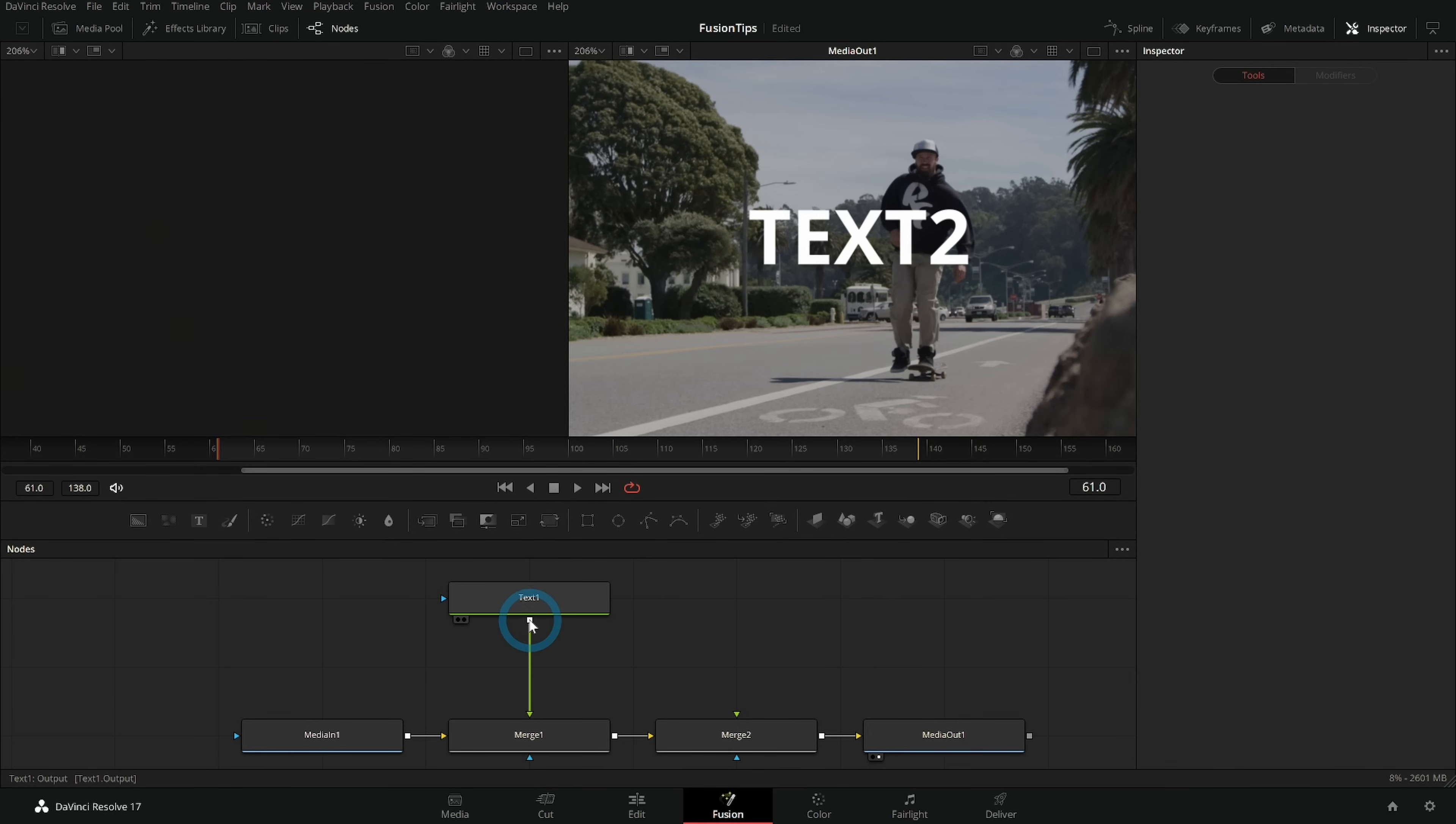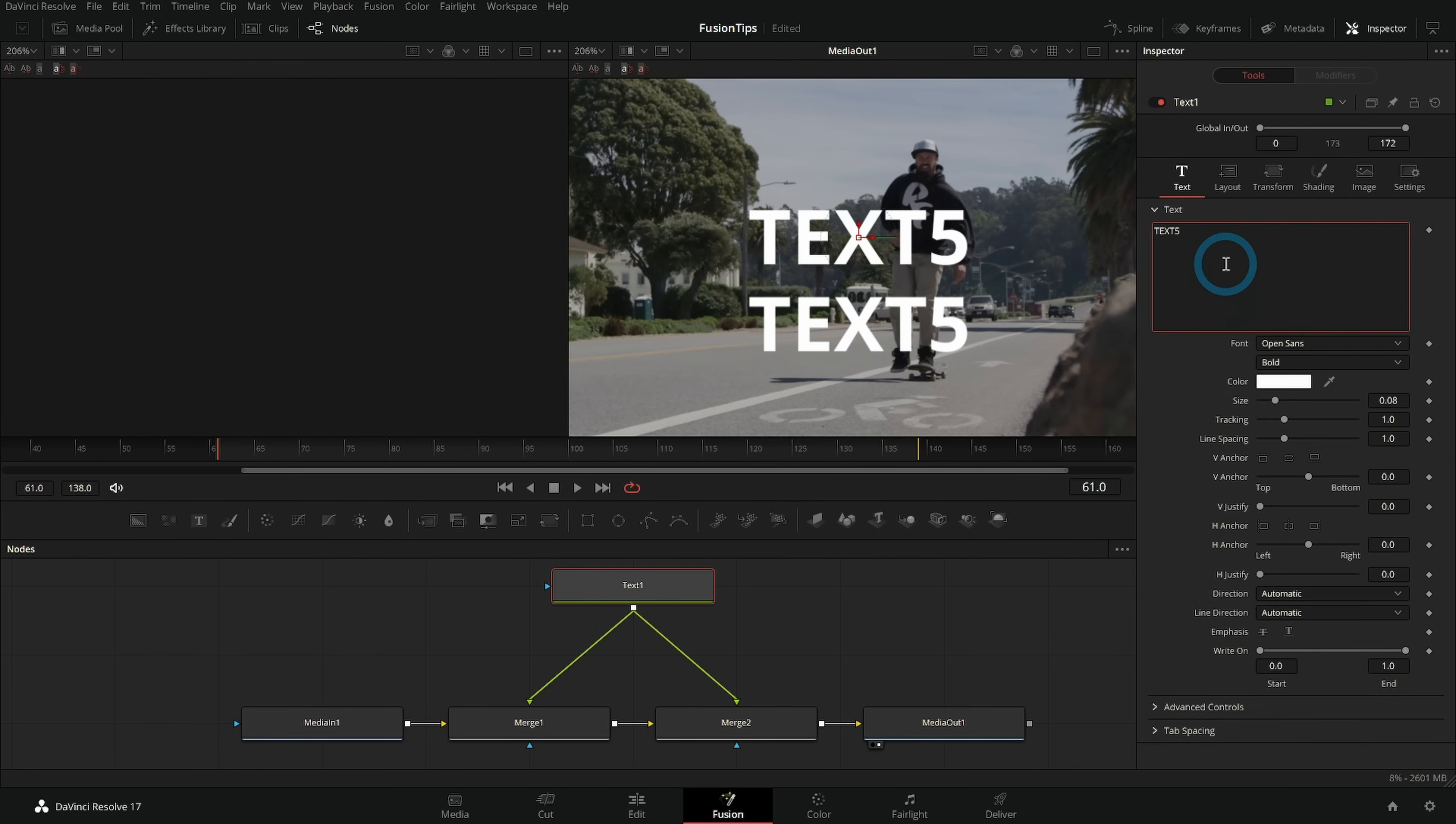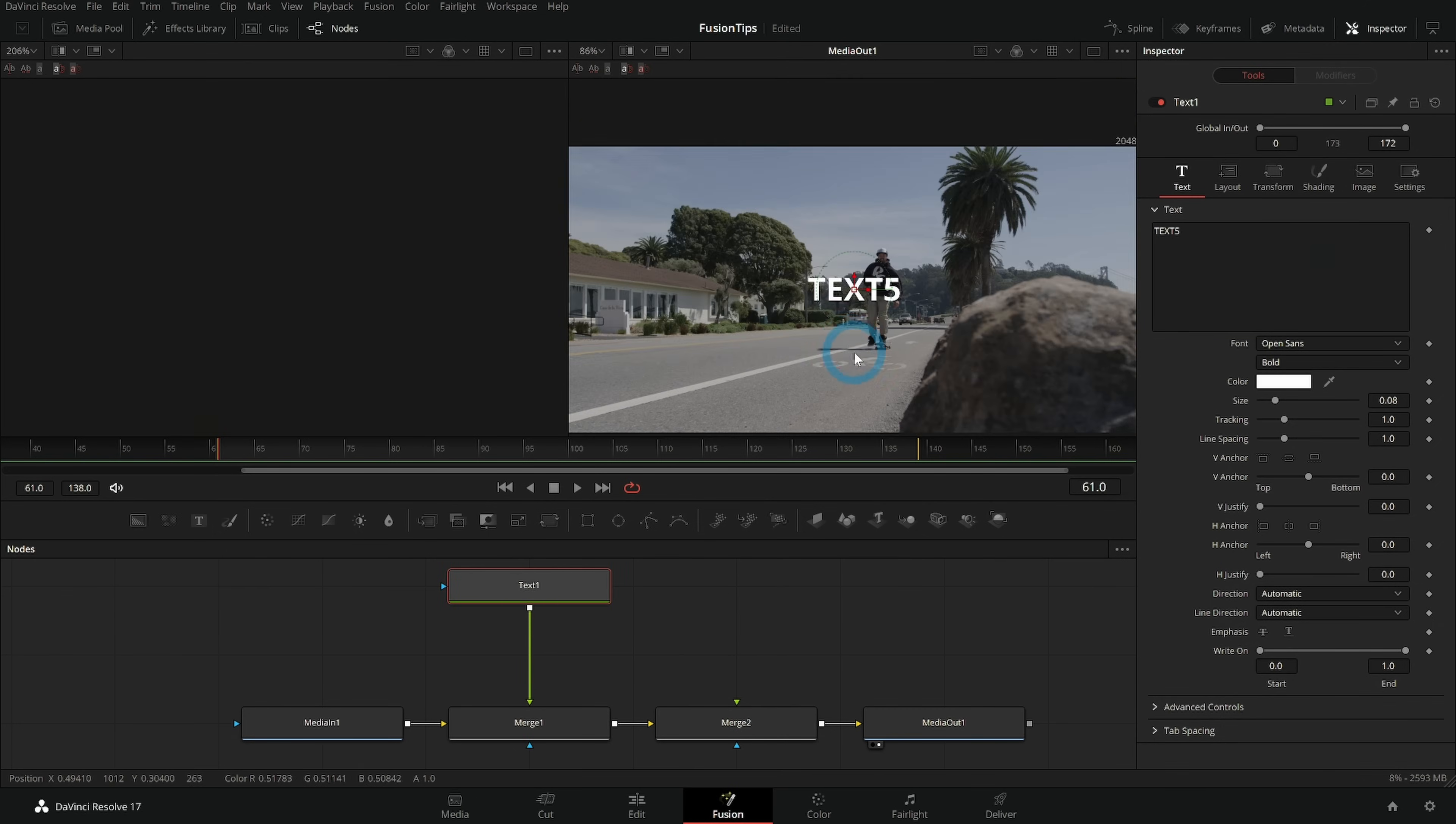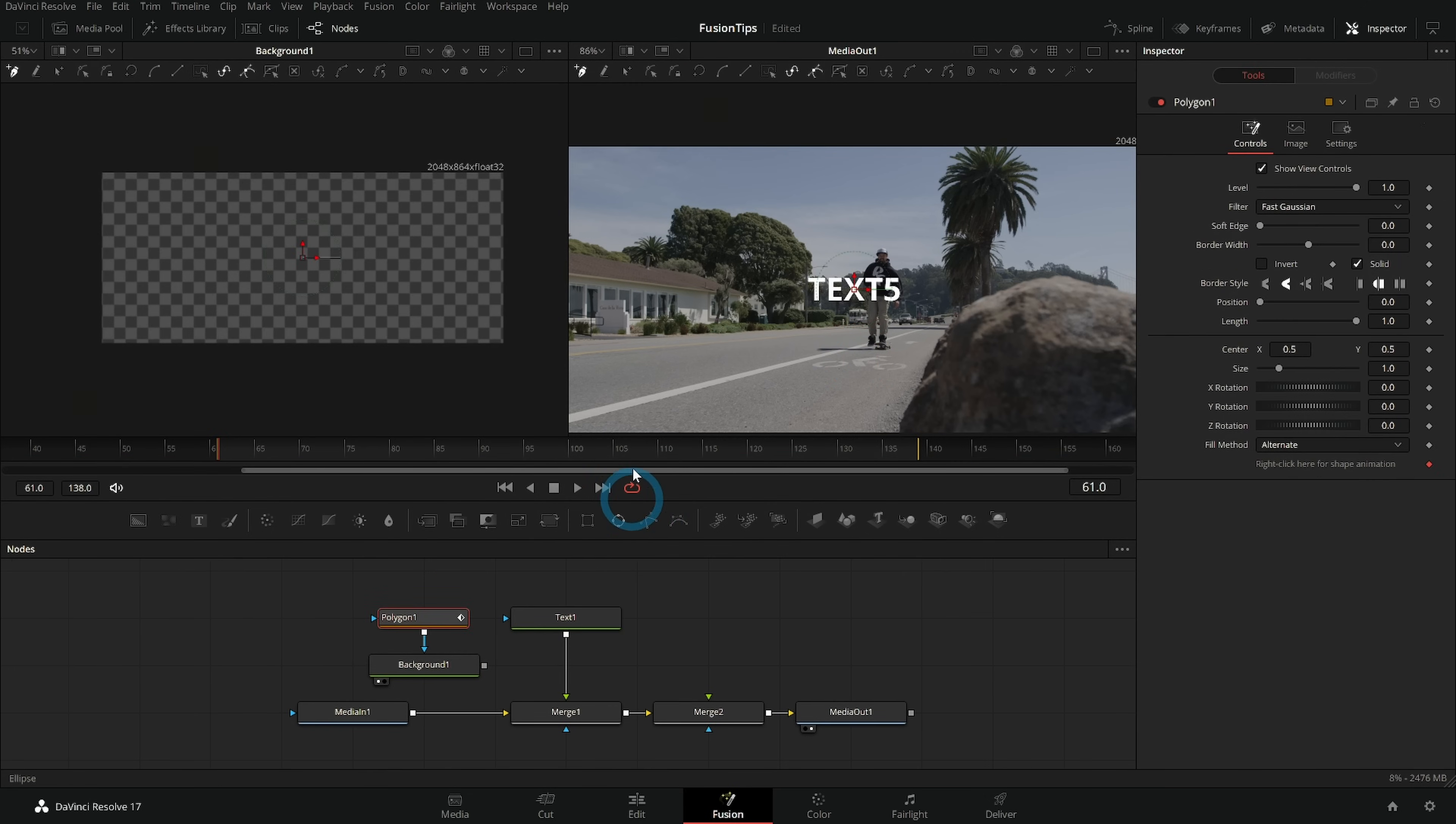So remember you can always take a node and put it into multiple places and have two copies of the same node. And then you can instantly update it because you only update one thing. This is really nice if you're doing something like drawing a mask because then you can mask multiple things with one mask. For instance I could make a mask around this rock.